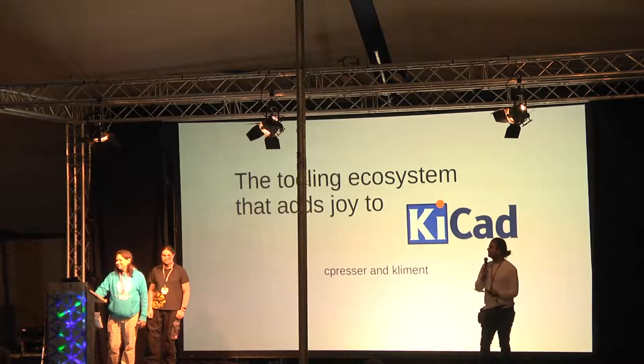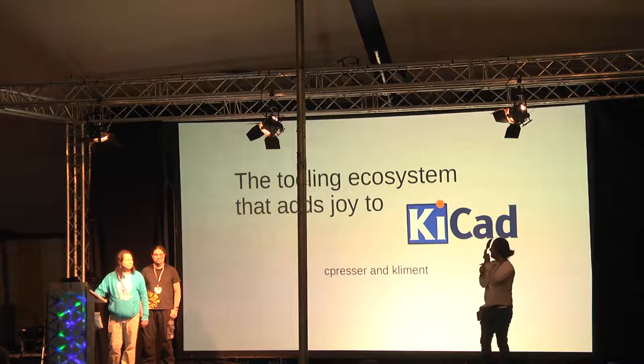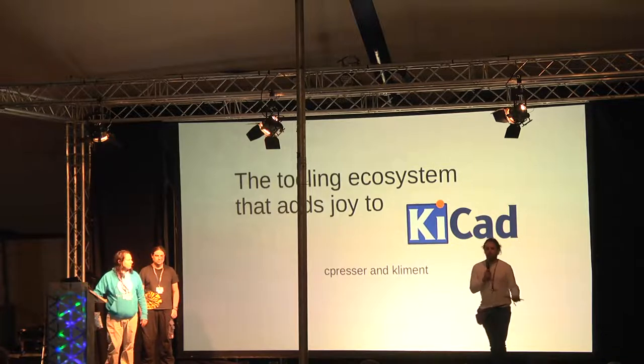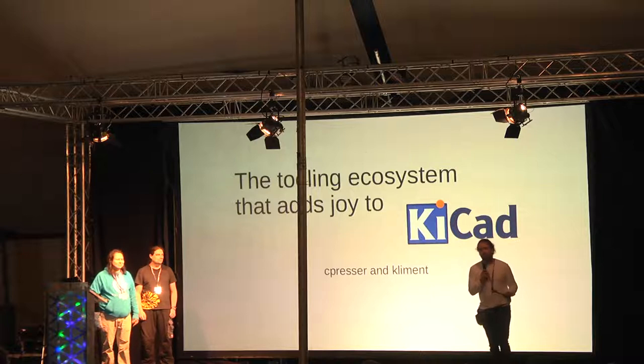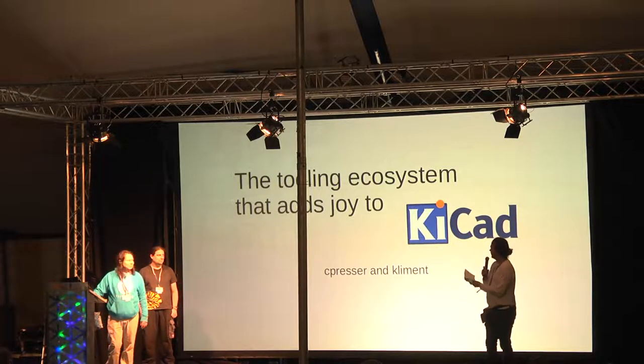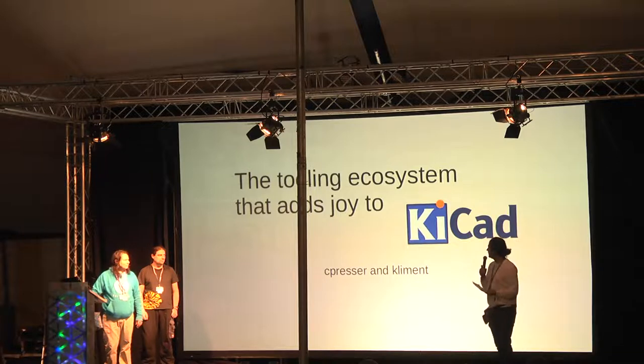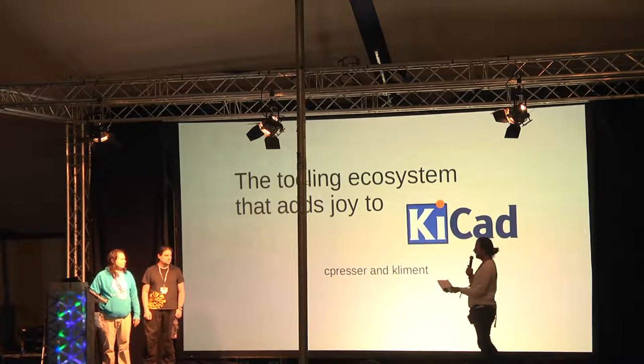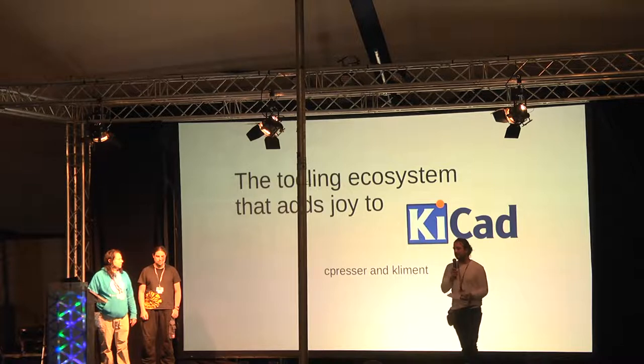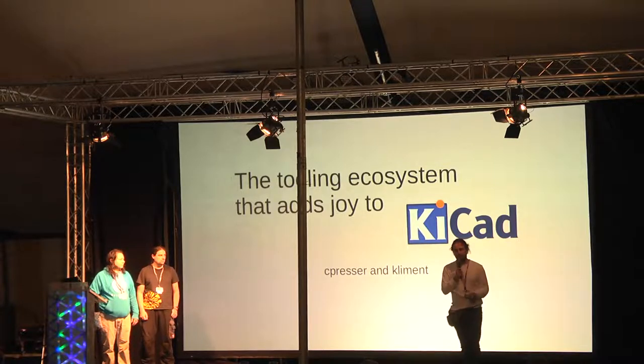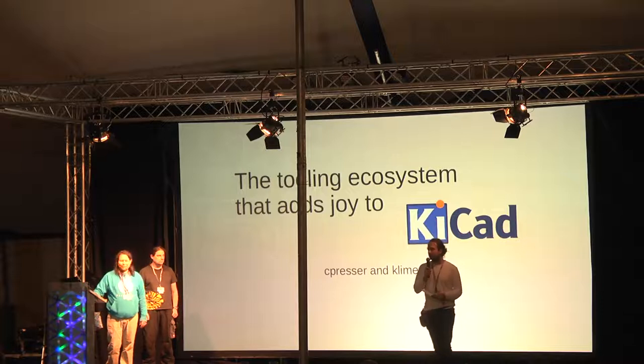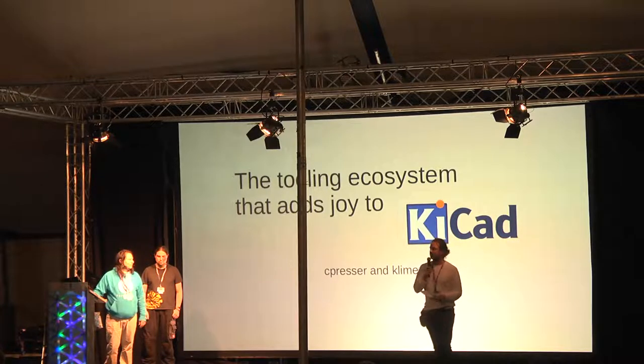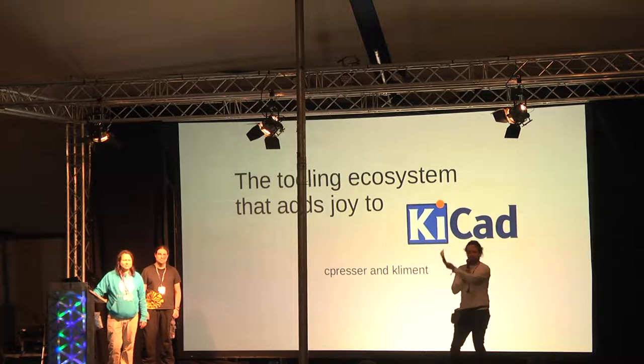This was largely in part to KiCAD, which is a free and open source bit of software, which you probably already know because you're here watching this talk. These two people here, C-Pretter and Clement, know more than anything how important KiCAD is to the open source community. They hack on hardware for fun and profit, and are going to talk to us about some cool add-ons that can make KiCAD even more enjoyable to use.